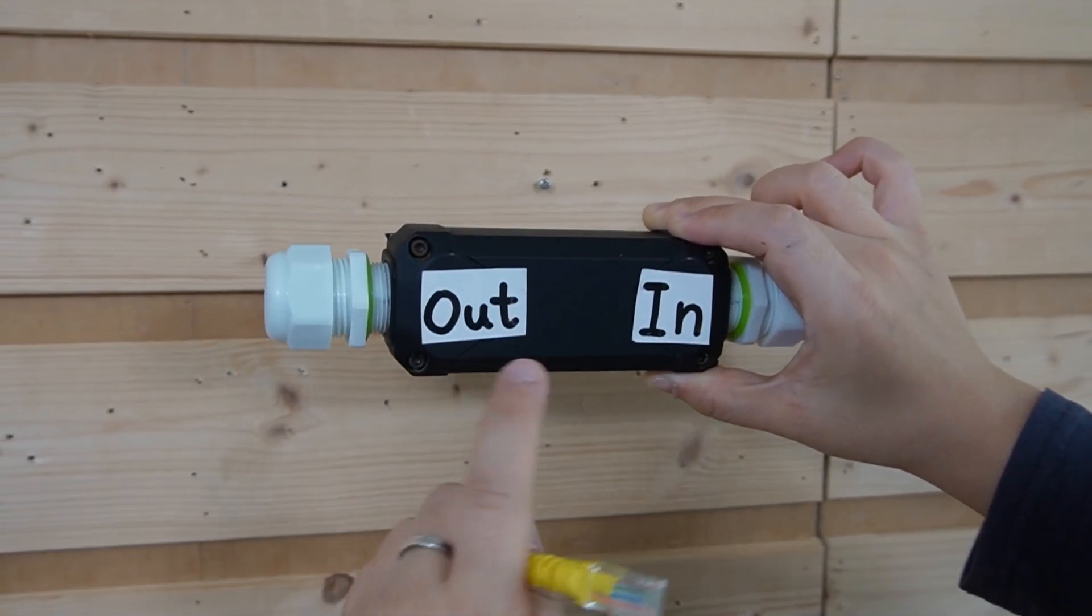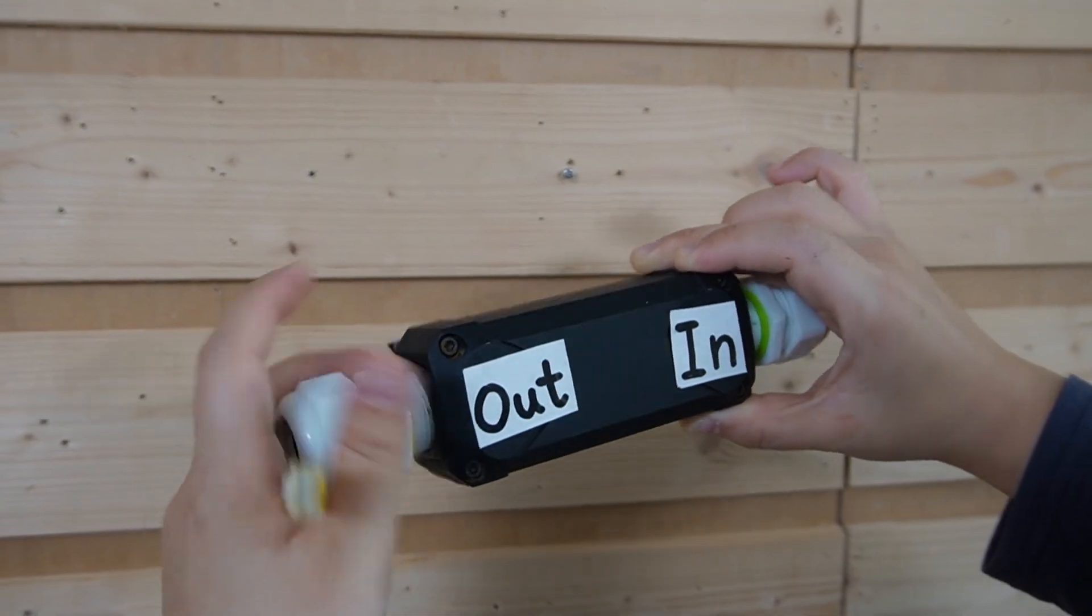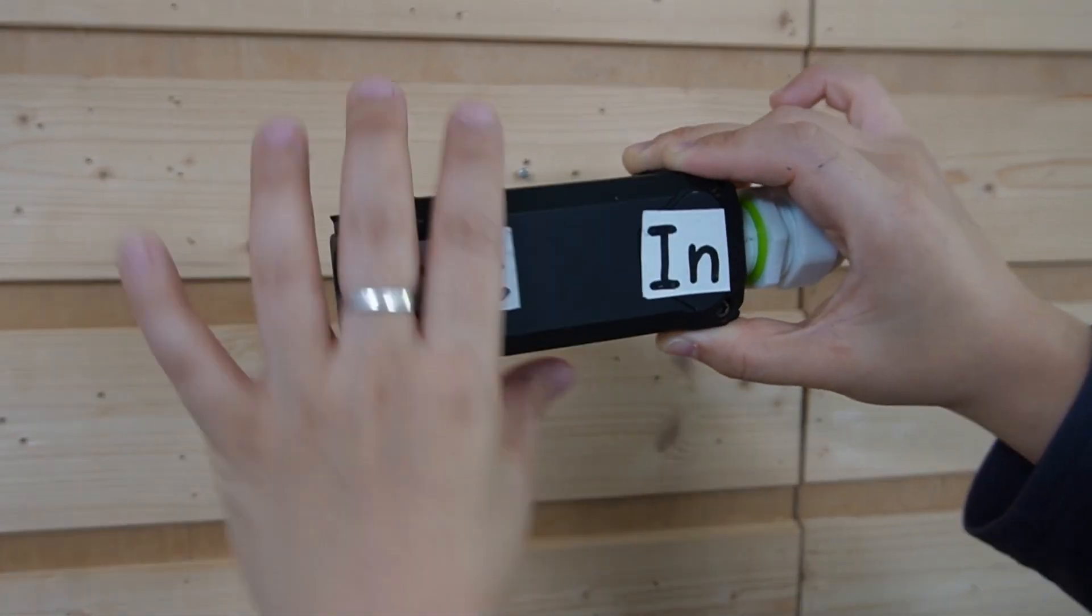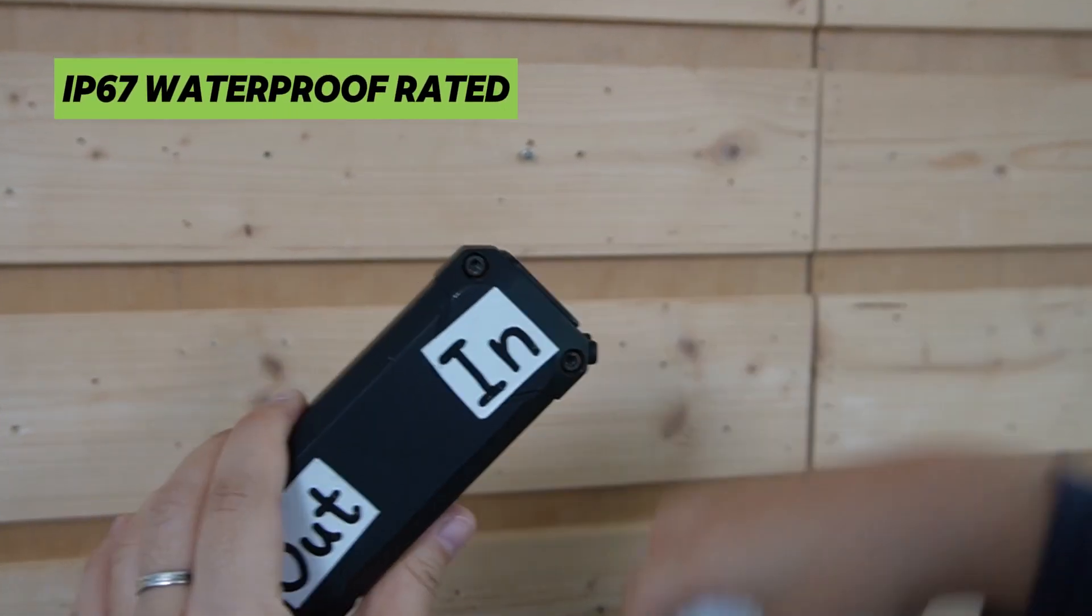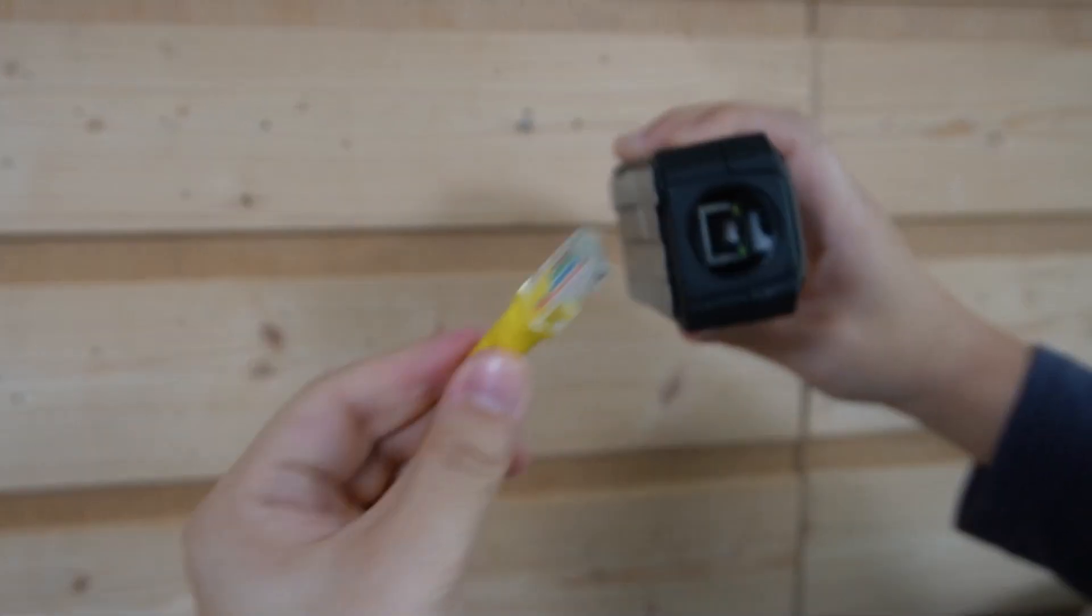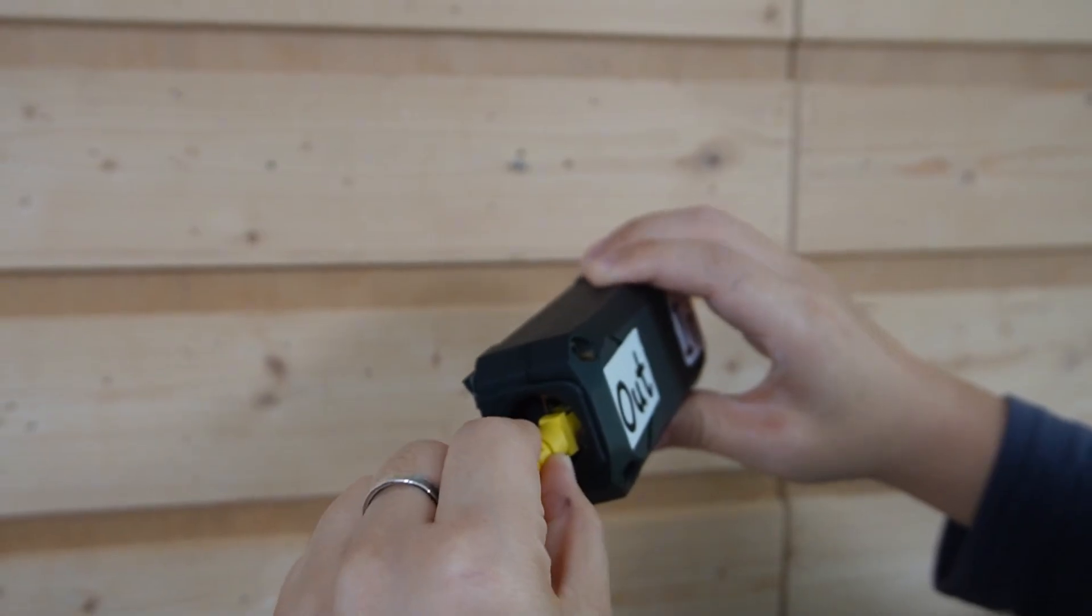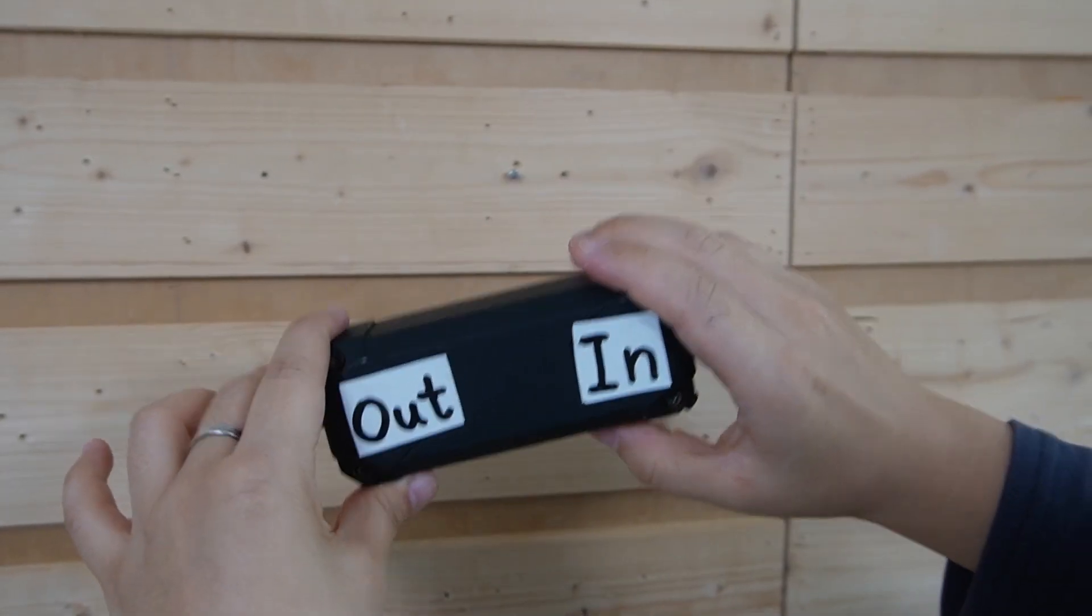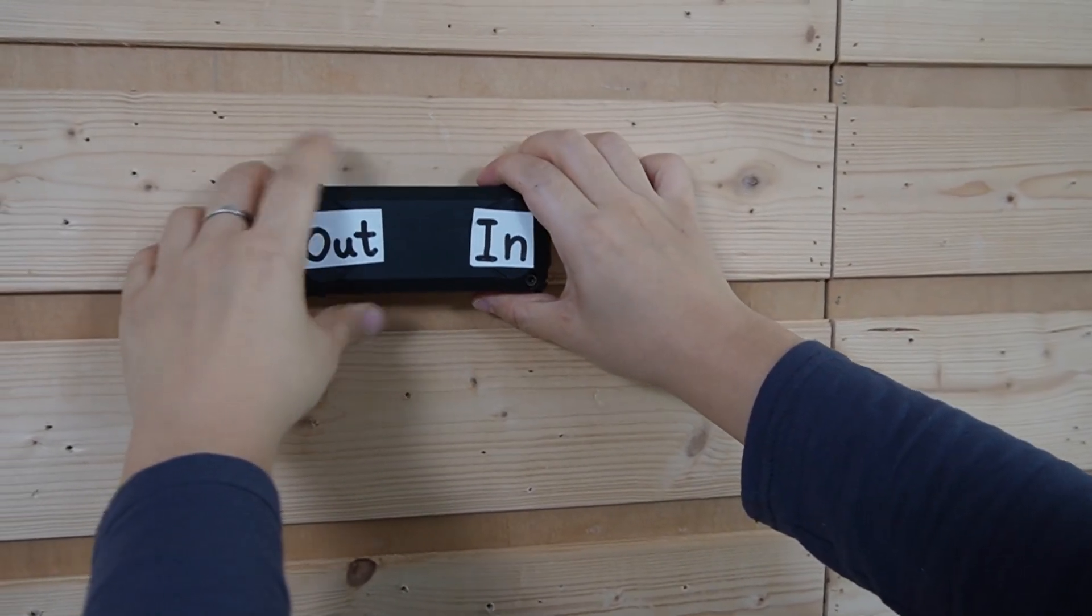Now both our extenders are IP67 rated, which means dust-tight and protected against immersion. And that's super important because we are mounting them outdoor between buildings.